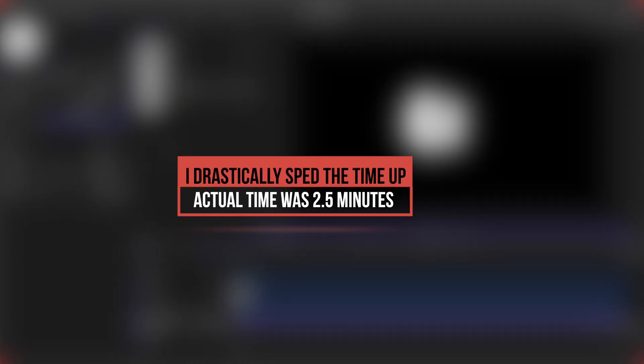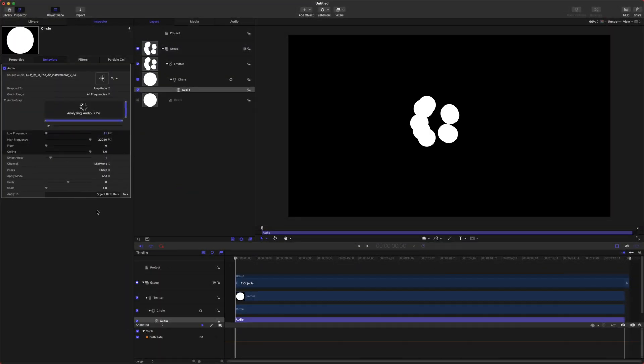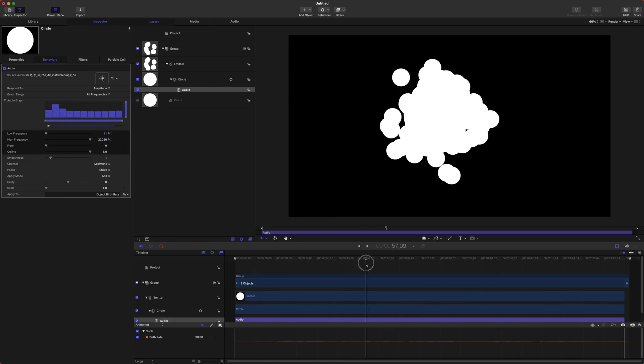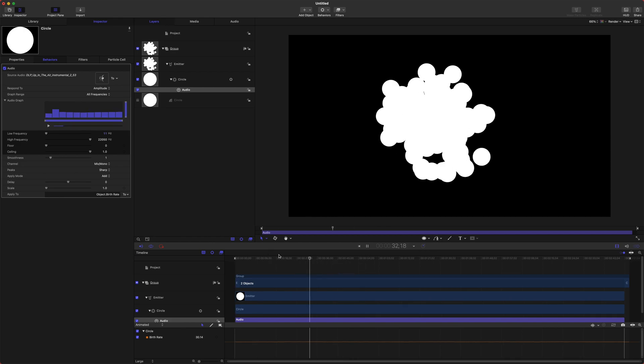Now it's really important that you let this analyze all the way through otherwise it can cause syncing issues. It is going to take quite a while for the audio to analyze especially for an entire song or a podcast or something. That's just an unfortunate downside. Okay so that is completely analyzed.